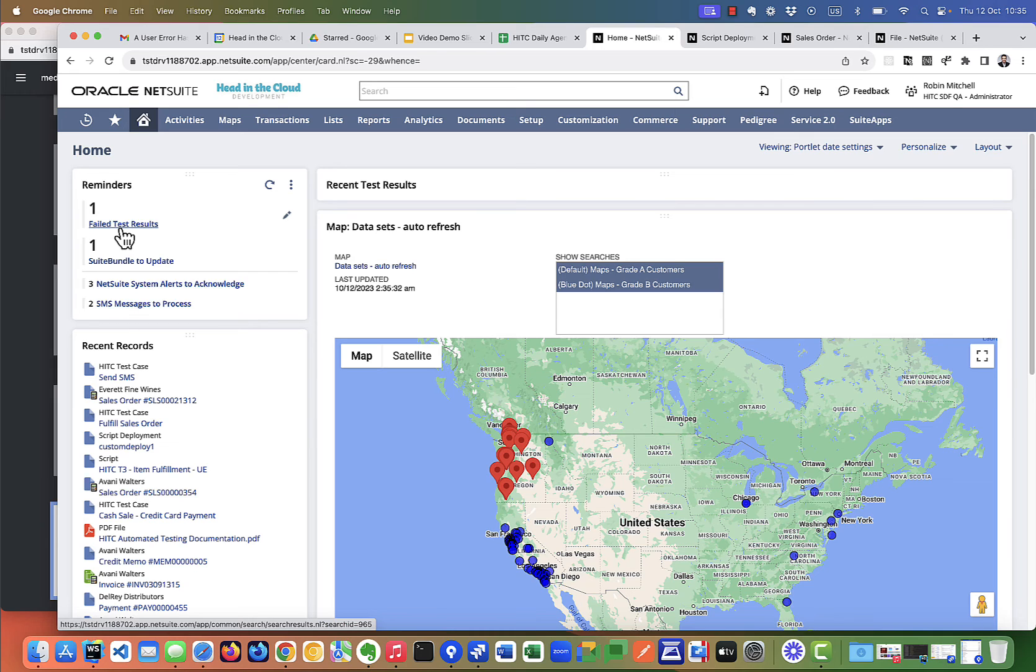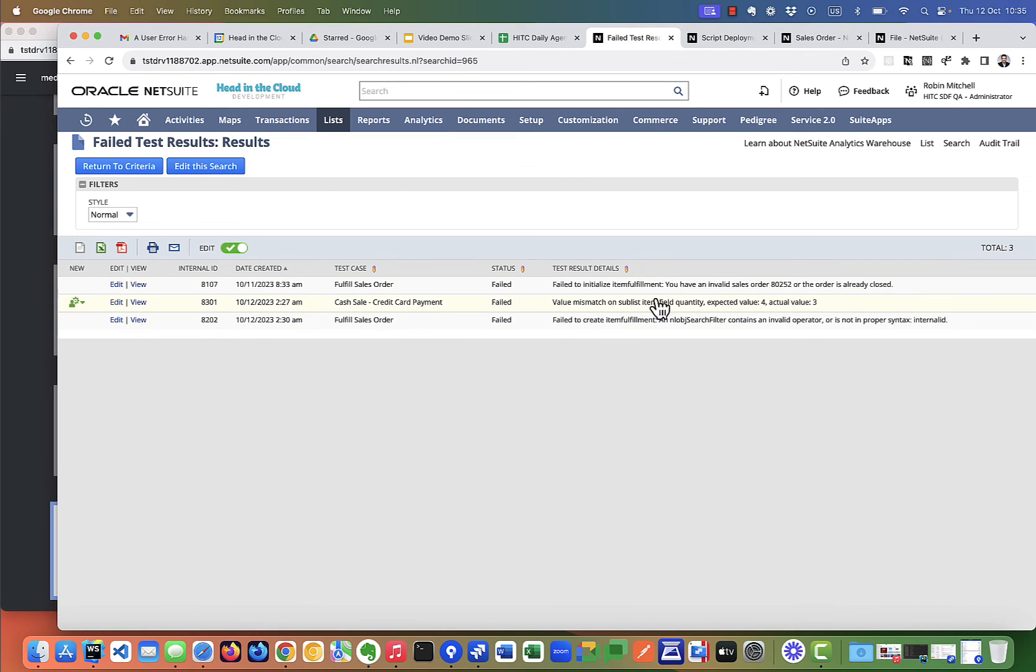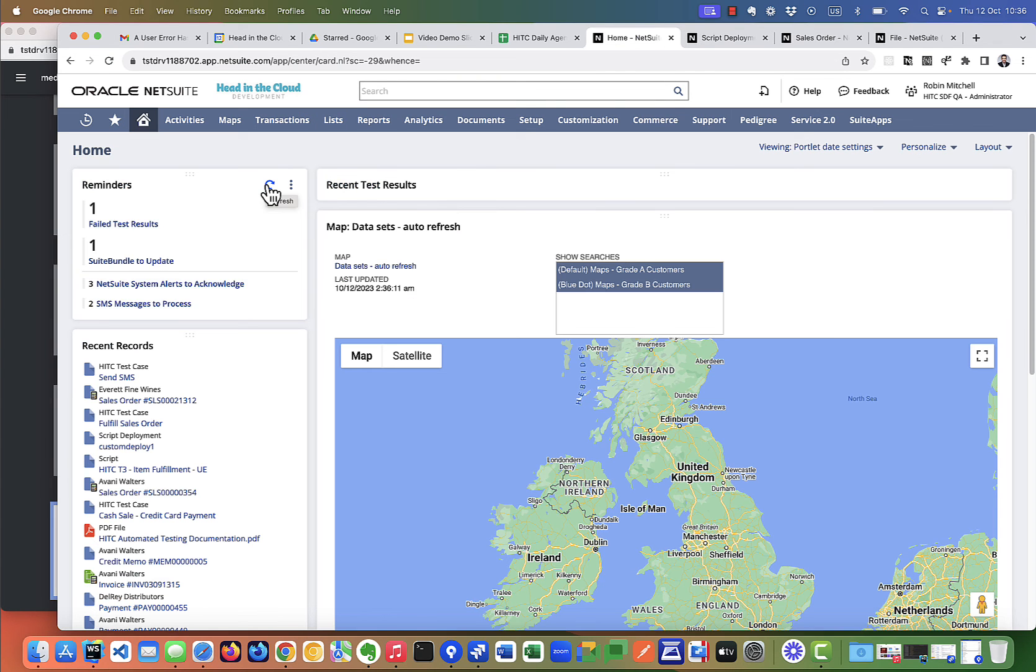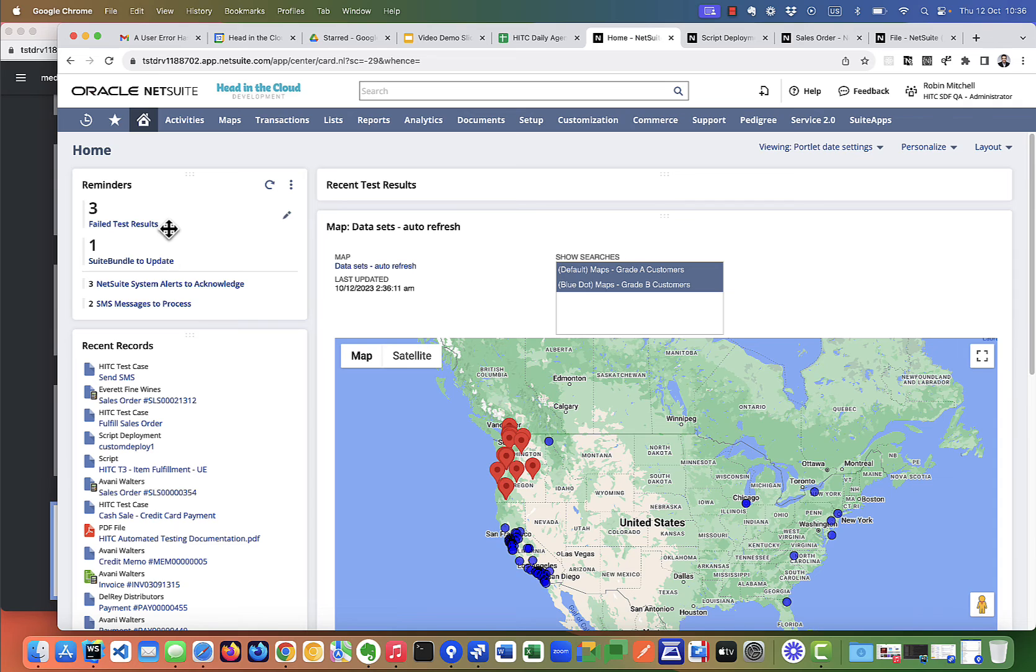This one is set to show test failures from just the last couple of days by default. So here we see the ones from my fulfillment test and the one where my quantity mismatched on my cash sale. Let me refresh that. So that's a clear indicator that three tests have failed recently.